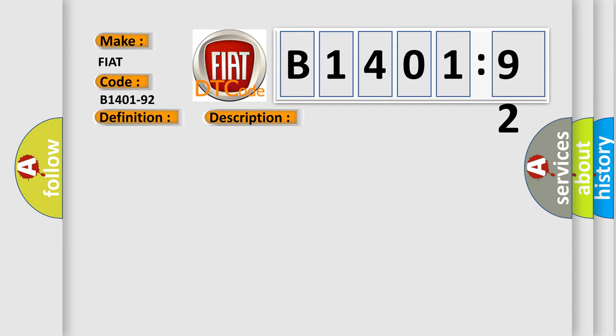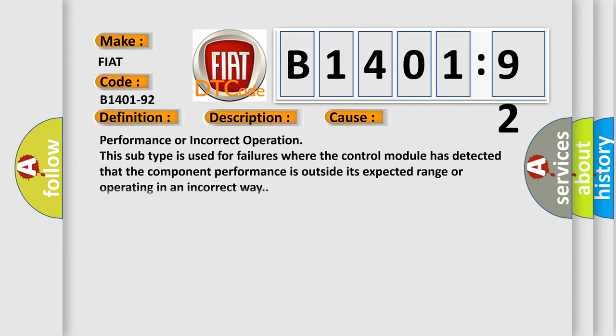This diagnostic error occurs most often in these cases: performance or incorrect operation. This subtype is used for failures where the control module has detected that the component performance is outside its expected range or operating in an incorrect way.